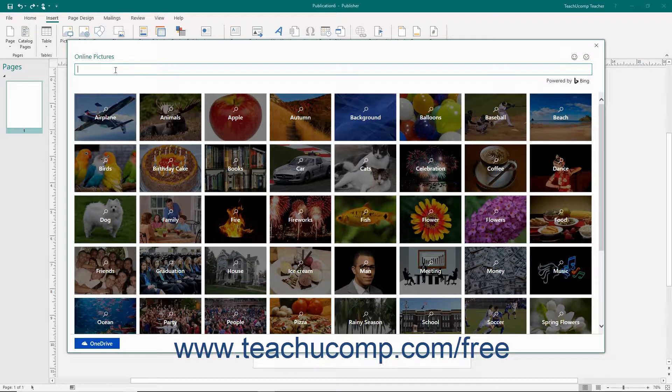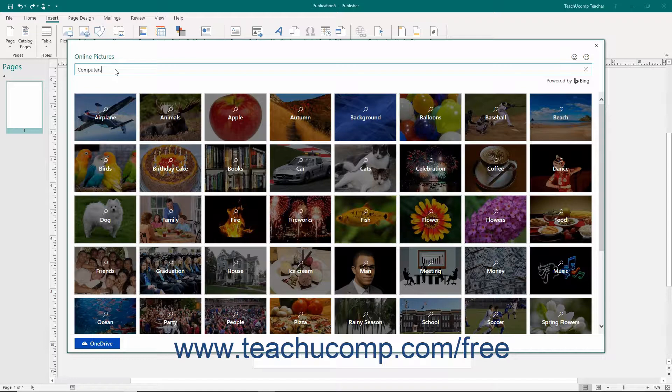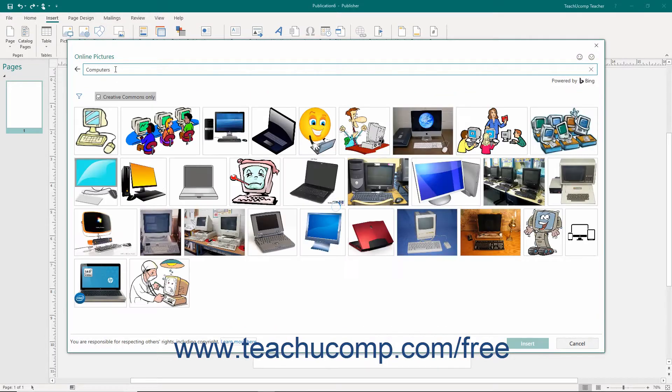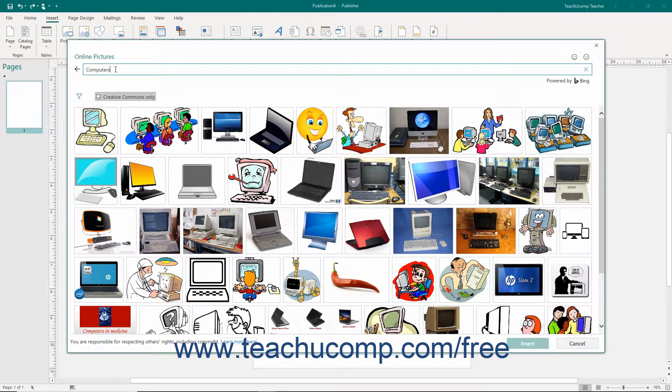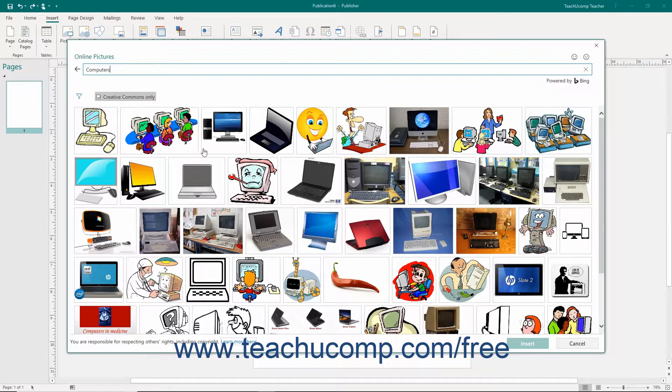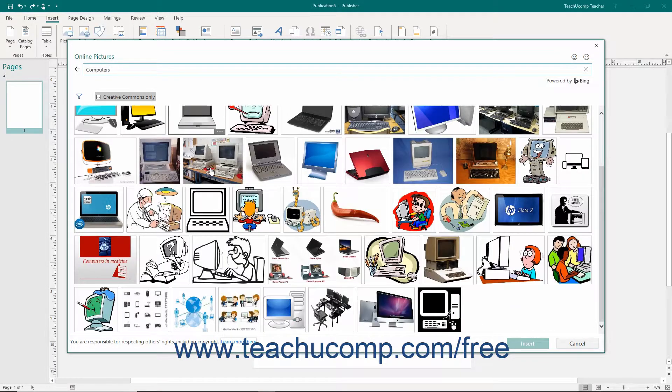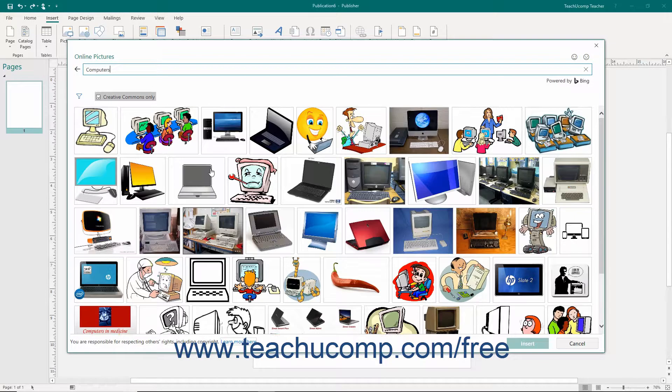Type a search term into the Bing Image Search text box and then press the Enter key on your keyboard to display pictures that match the keyword you entered. Scroll through the listing of matching pictures until you find the one that you want to insert.